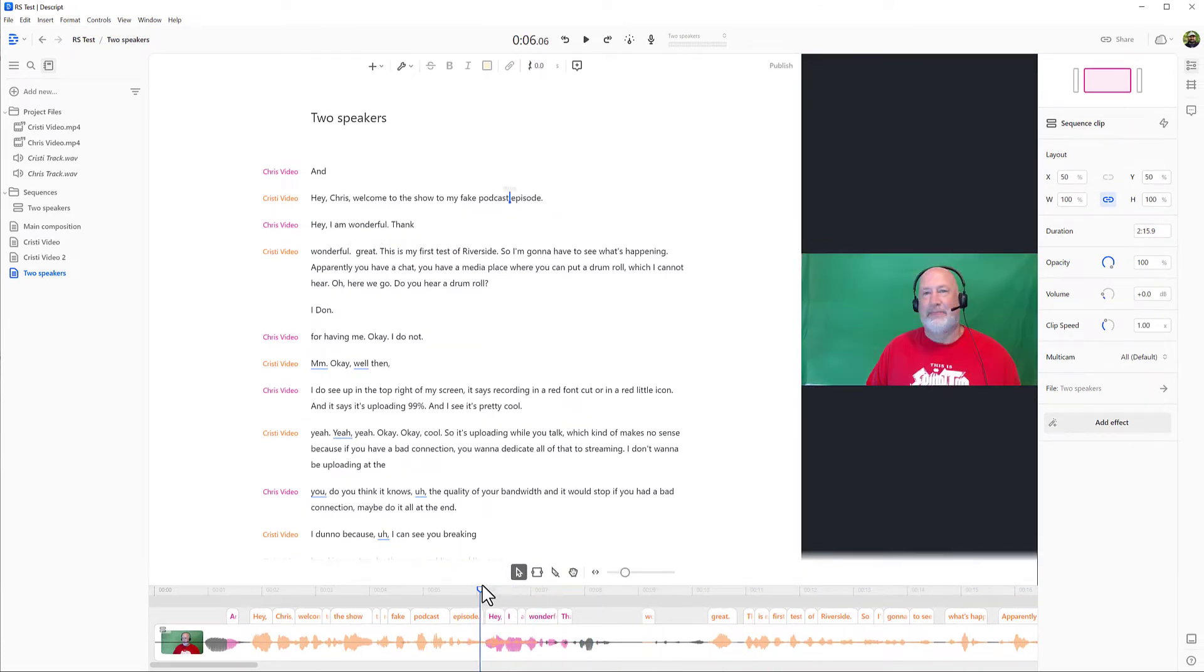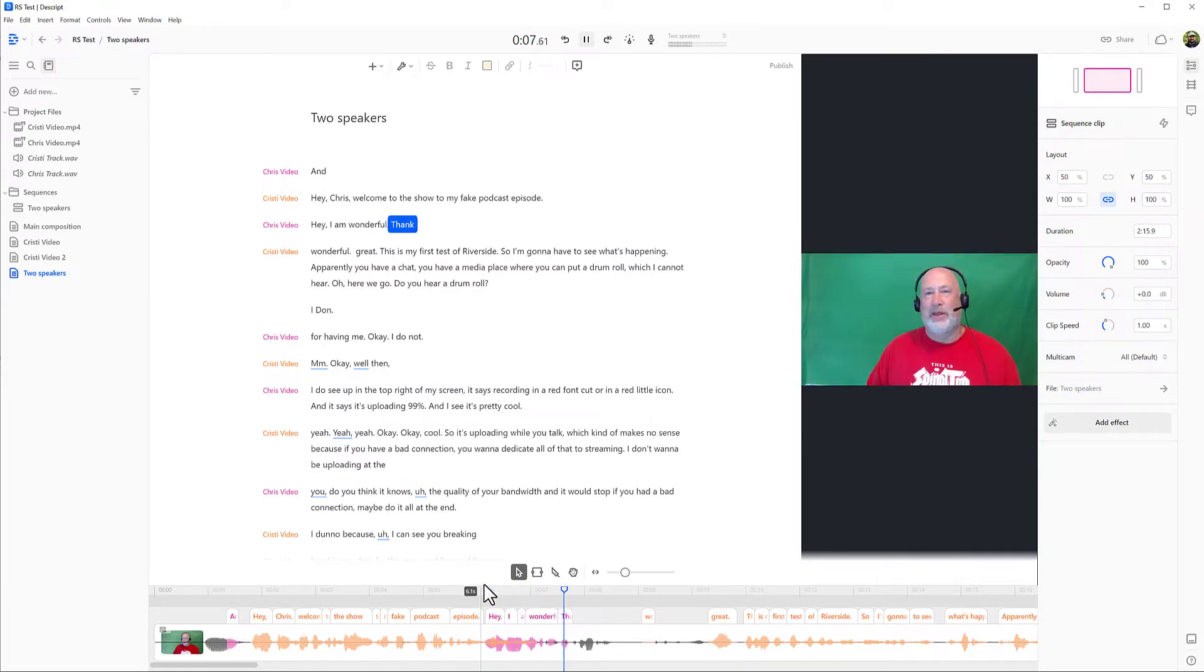Although both audio is there. I can hear. Hey, I am wonderful. Thank you for having me. So there we go.